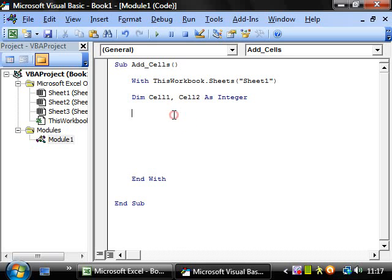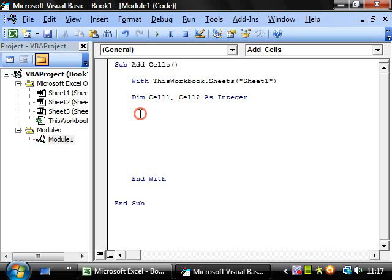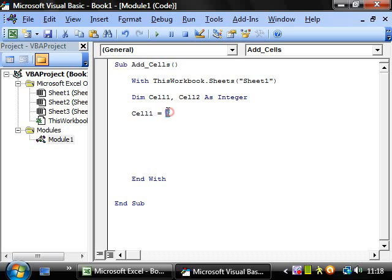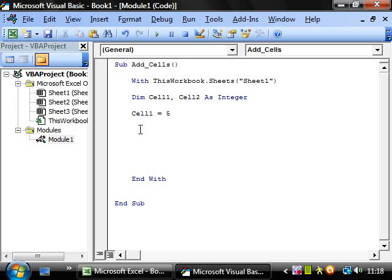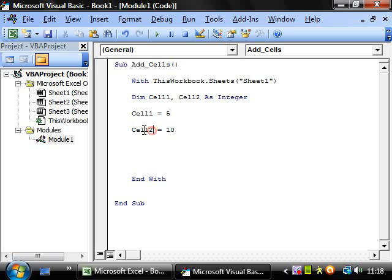How do we provide a value to these cells? Well, if we have cell one equals five then that puts the value of five into this variable. And say if we have cell two equals ten, then that puts ten into the variable cell two.